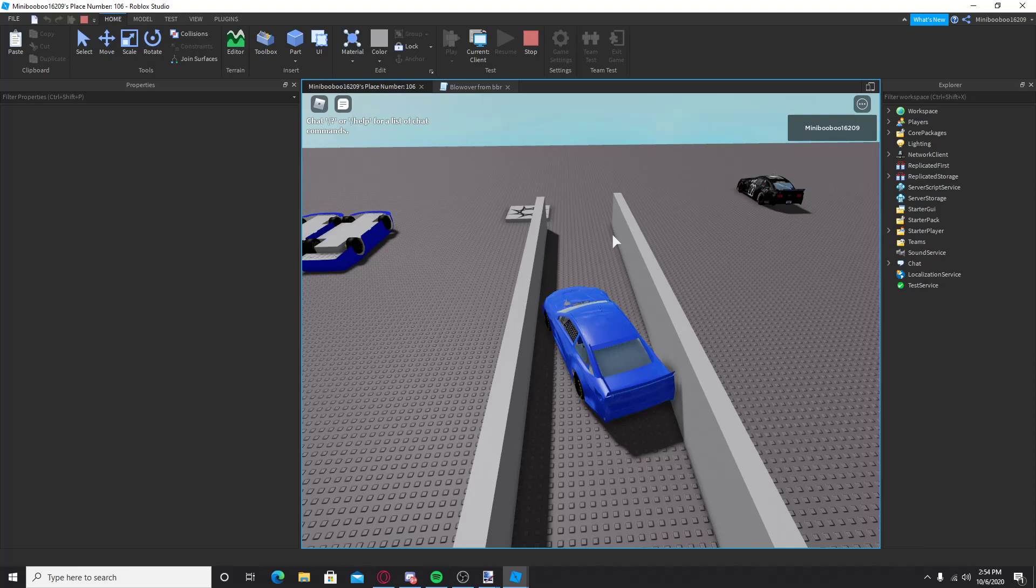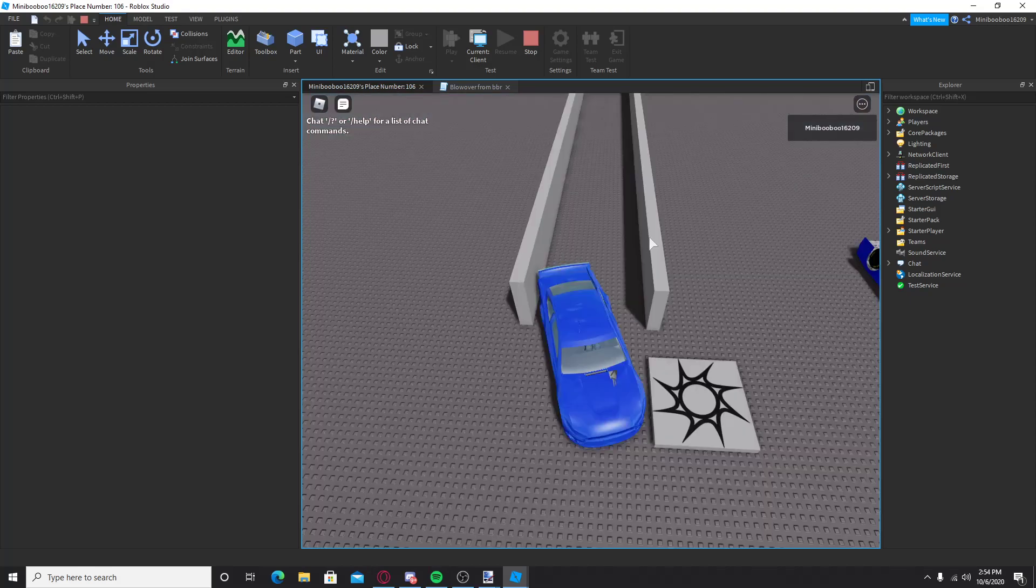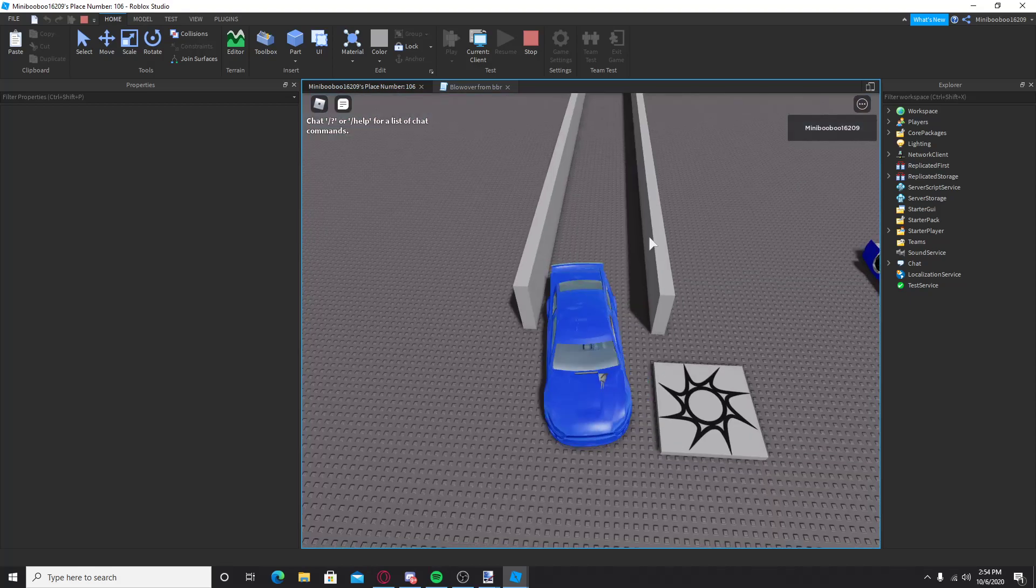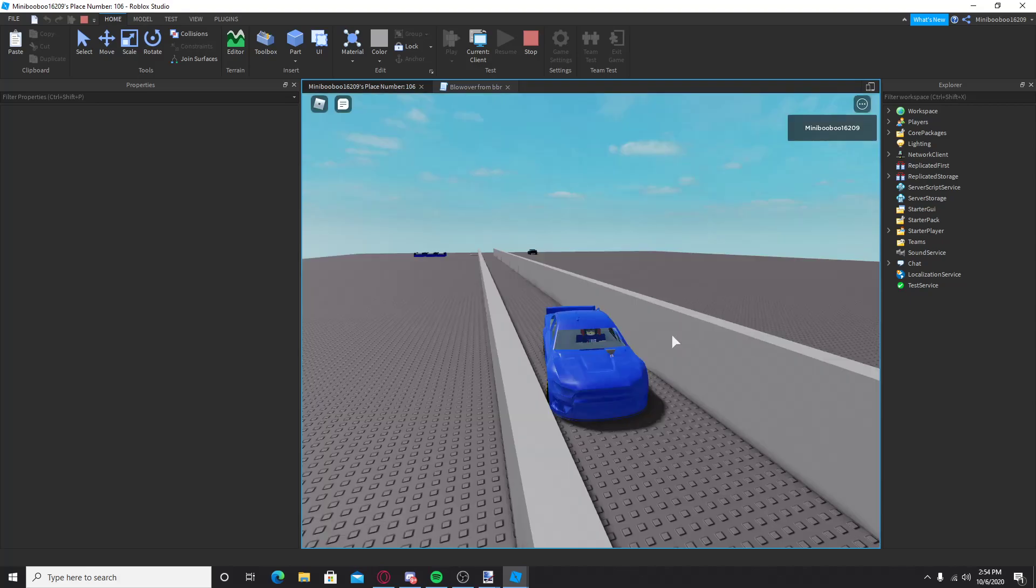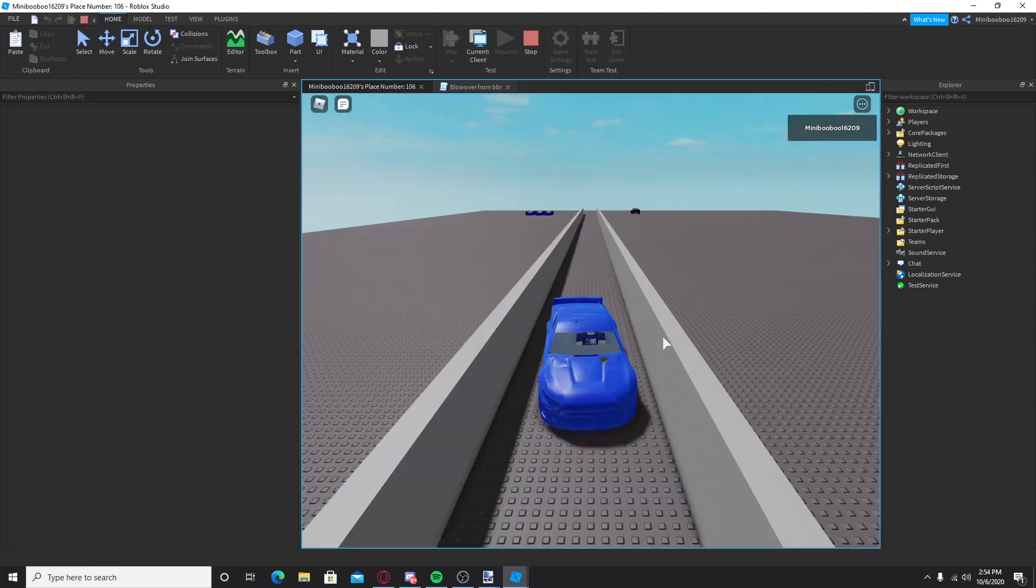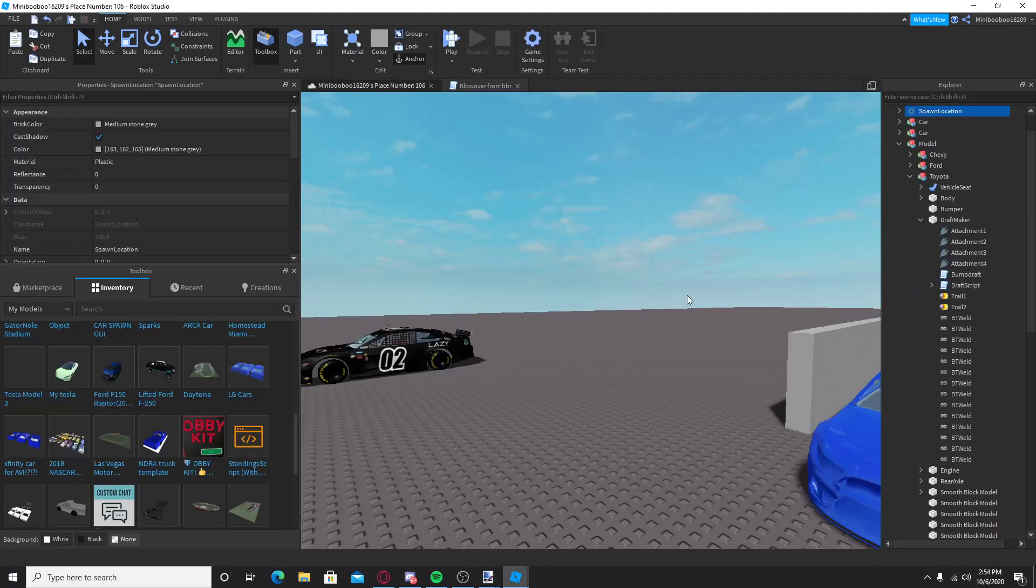So, just a simple video, if you want blowovers for your league, or whatever. But, yeah, it's pretty cool. Like I said, I'm going to add the draft scripts into that little model that you put in draft maker, so it makes it easier.